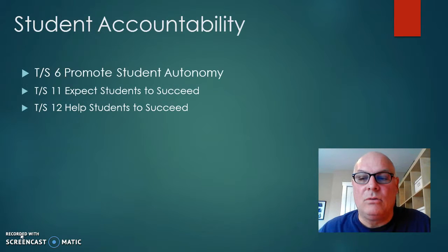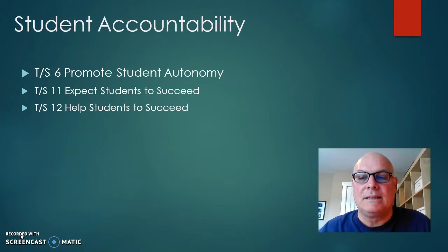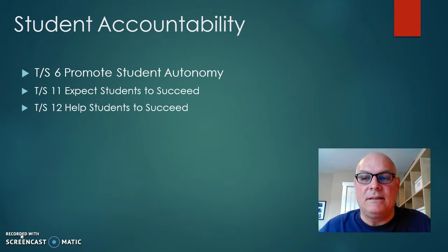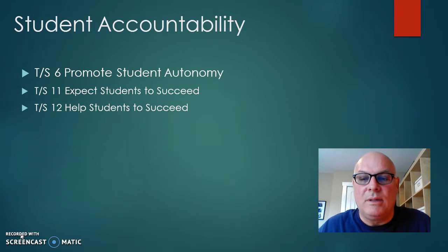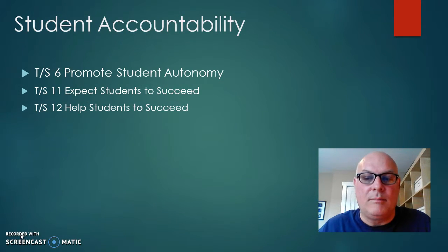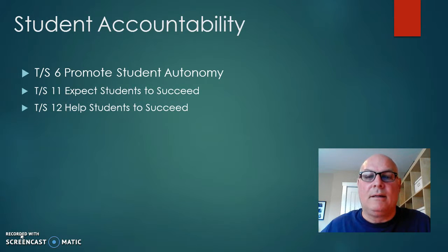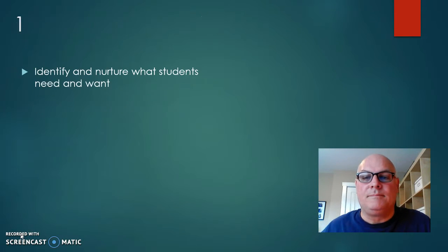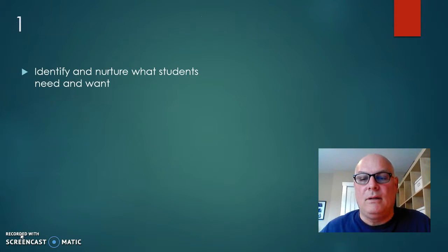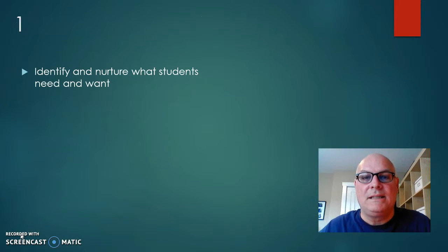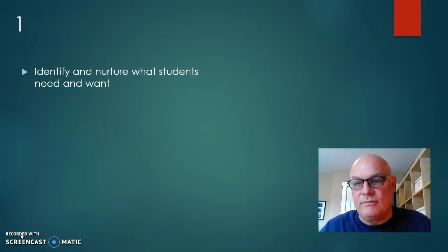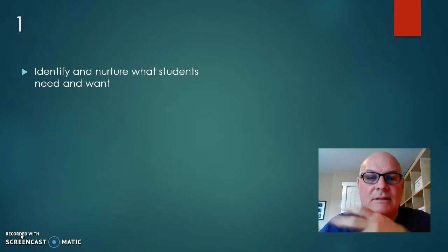So TS6 is basically Student Accountability and Promoting Student Autonomy. There are basically 12 steps.